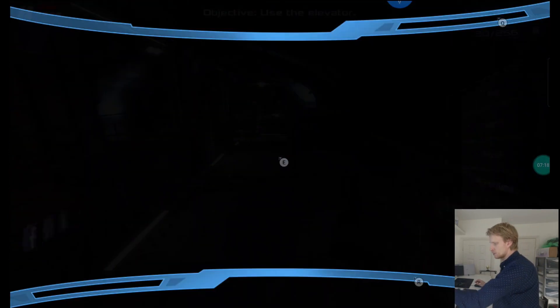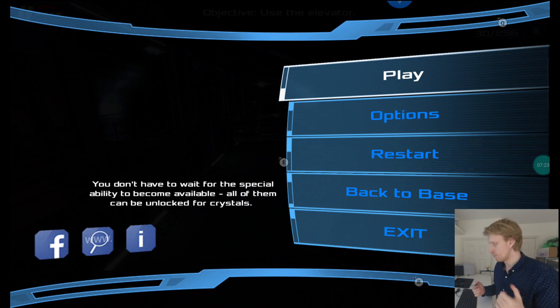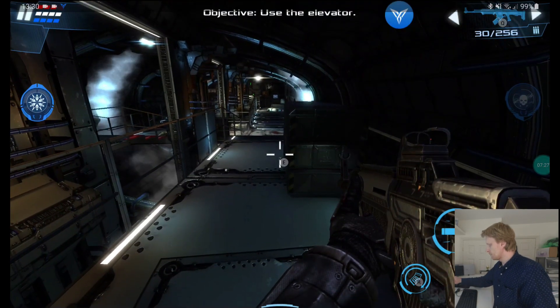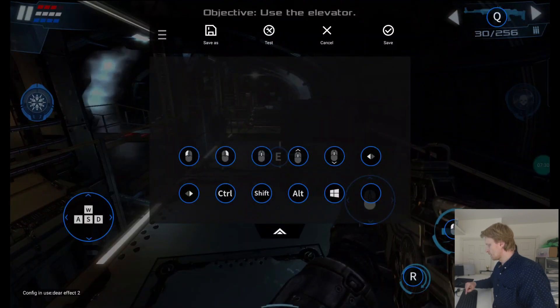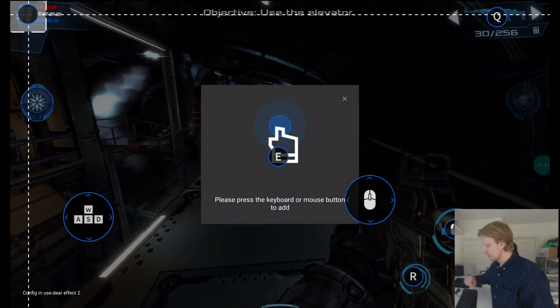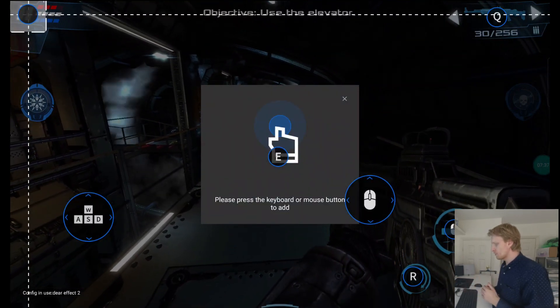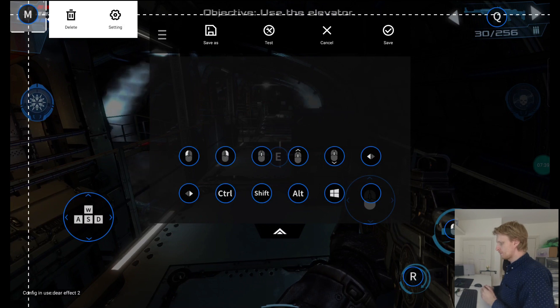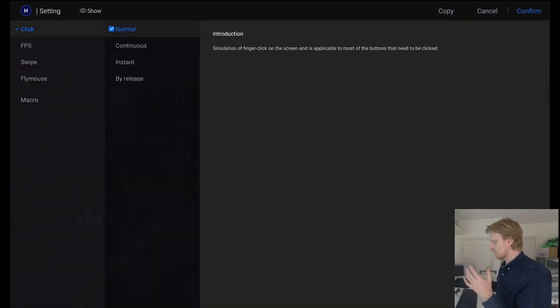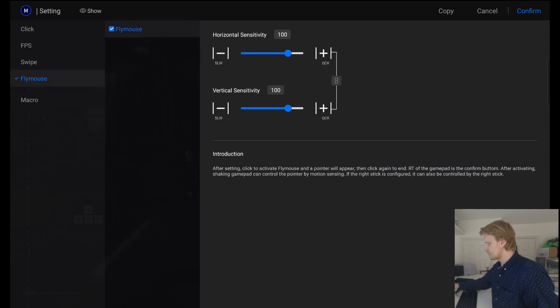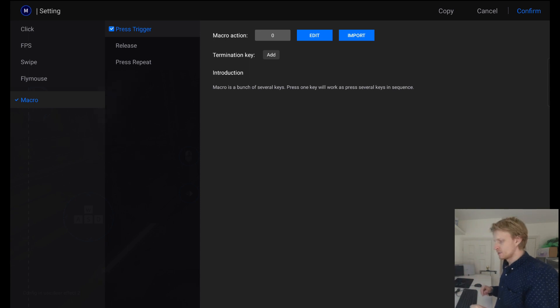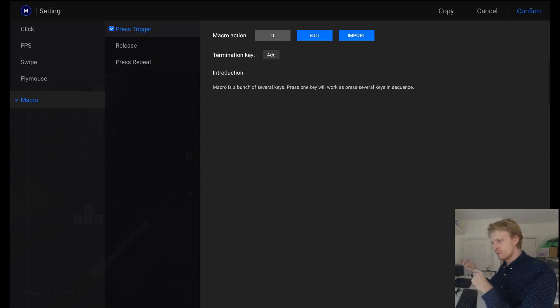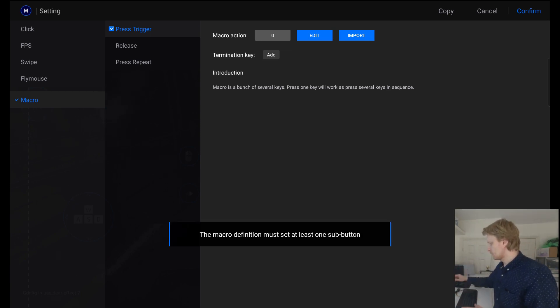I will quickly show you how I can do remapping. For example, there's a button on the top left which goes into the menu. I want this to become M for menu. I'm going to bring up the bubble, select Dead Effect 2, click edit, move this one all the way to the left. It says please press the keyboard or mouse button. I can select what kind of action - arrow association, swipe, drive on off, macro. I can assign it to do macro so when I press this it's going to do that, that, and that.